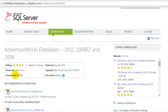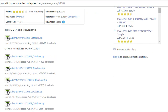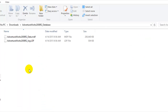The first step is to actually download the AdventureWorks databases. Since I have the 2008 R2 version installed on my virtual machine, I downloaded the R2 version. You can see there's also an LT version if you're using the lite version of SQL Server. Once you download and unzip the files, you'll see that you have your MDF and LDF files that you need to attach to your server.